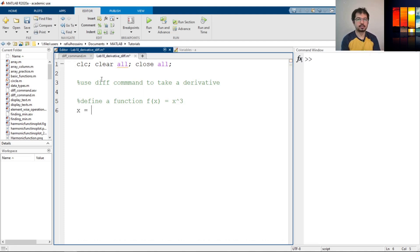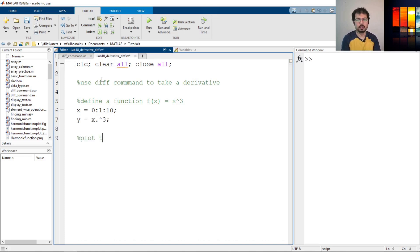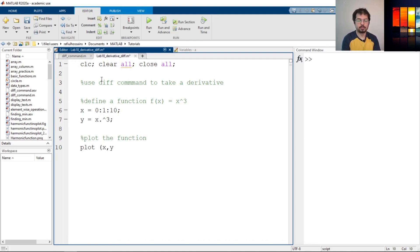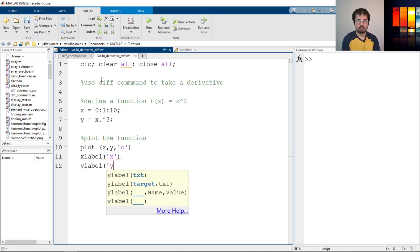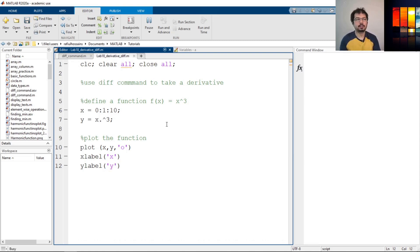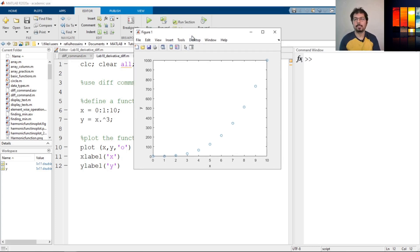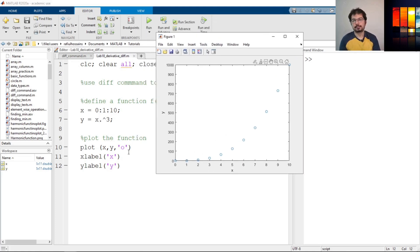Let's define what x is. Let's say x is from zero to 10 — just for now, we can change it later. Then y equals x cubed. Now let's plot the function. We want to plot these two. Let's define it as a circle, with x label as x and y label as y. So this is our figure — we have x and y, and our function is x cubed, defined from zero to 10.